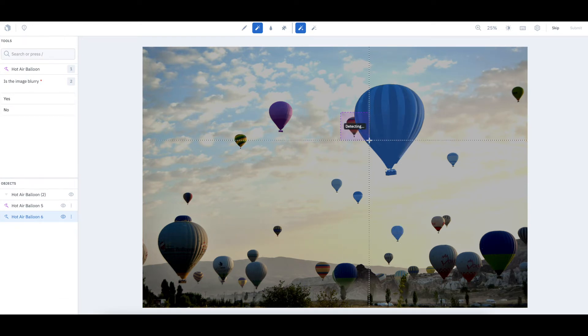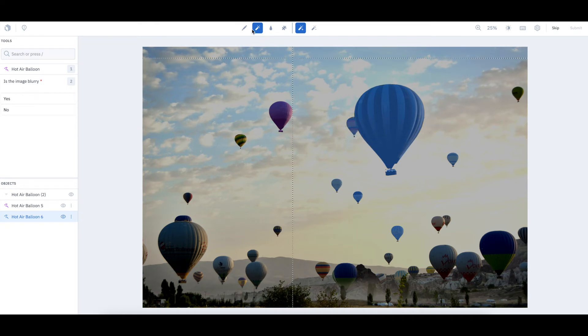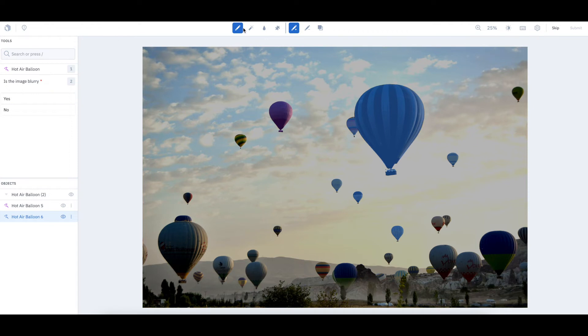If you happen to make a mistake or a mask is generated on an object that you don't want, you have a few options. First, you can edit masks with our pen tool. This is helpful for cleaning up any small errors.